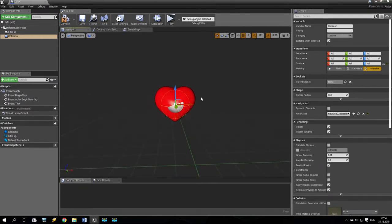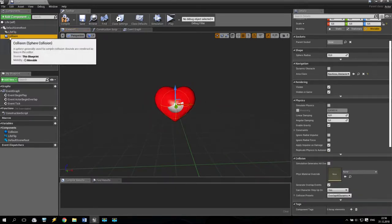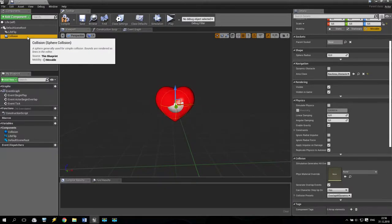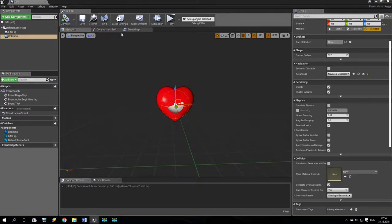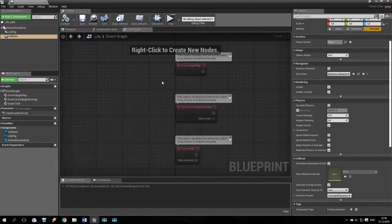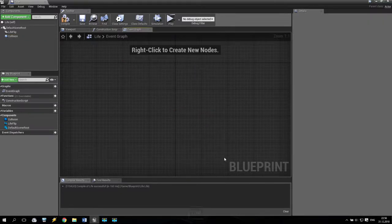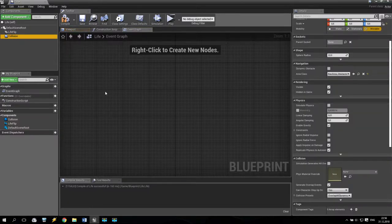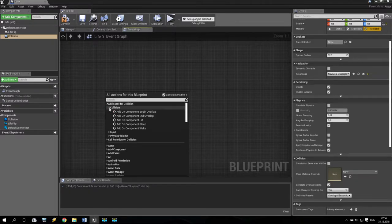What we will do now? The flip book — we don't need any collision. We need collision only for our sphere. We are going to event graph. Here we don't need any begin play or overlap or anything like that. We take collision, then we right-click and open event graph of collision — collision on begin overlap.